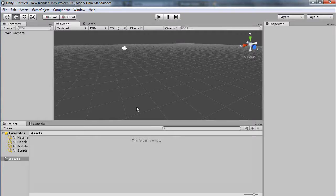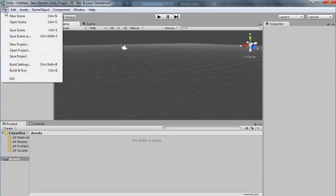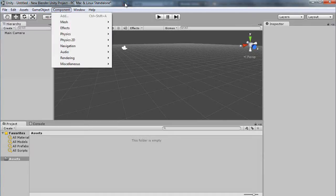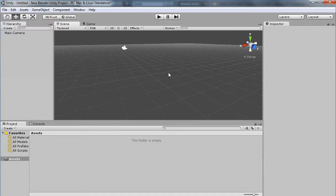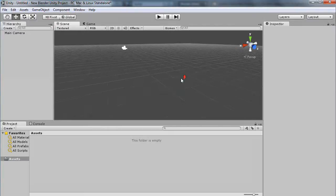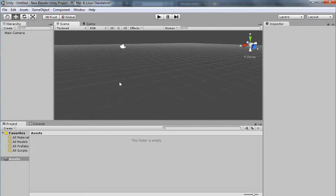Now let's look at Unity. Here's a simple project. All I did was say File, New Project, gave it a project name, and it comes up as an empty scene like this.